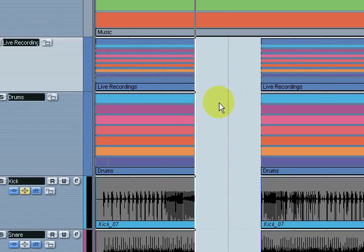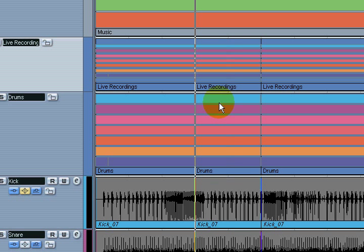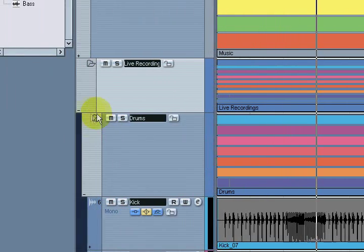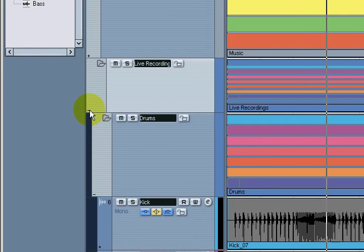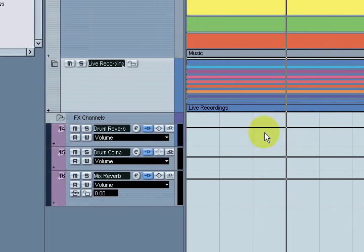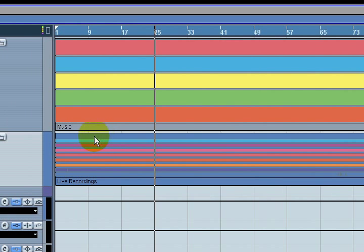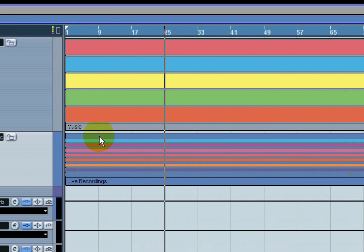If you have a group of vocals like a backing track or something that you want to copy and paste somewhere else, you can put all those vocals in one folder track and make that edit across the entire mix instead of doing each track individually. Definitely an advantage using folder tracks in Cubase to keep your projects a lot more organized.